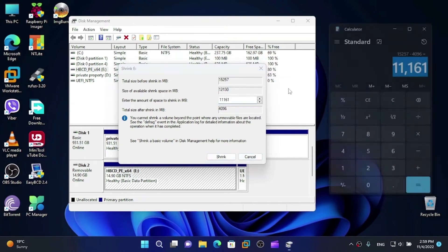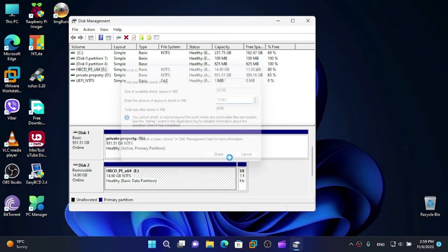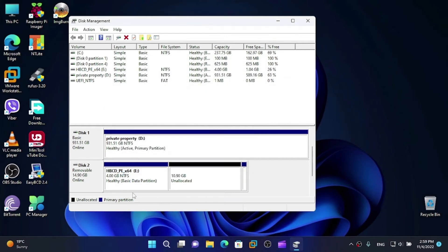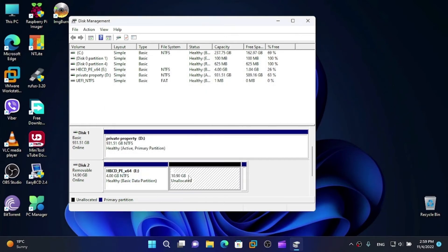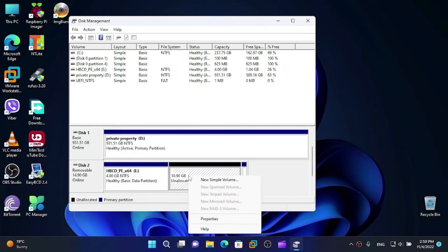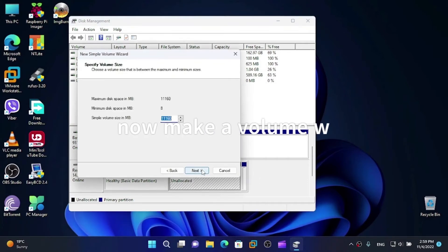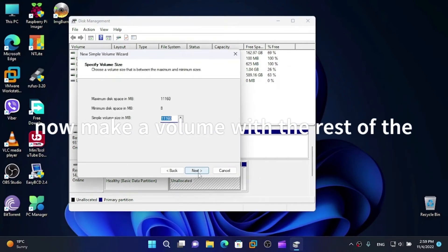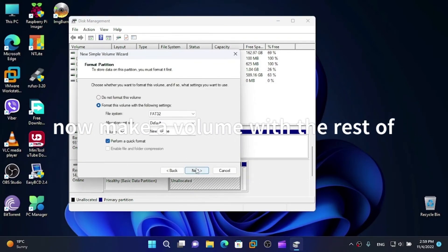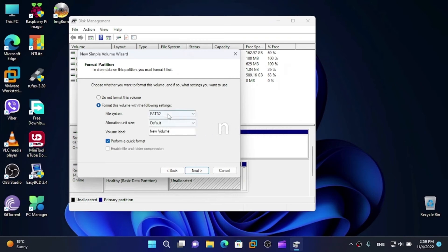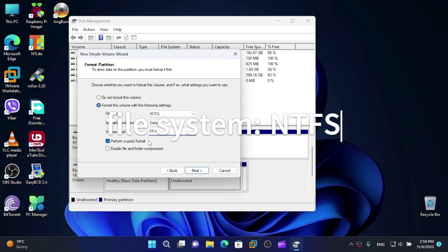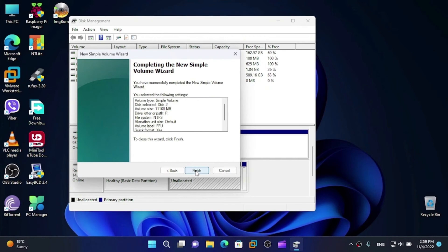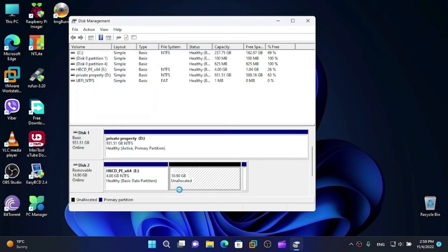Yes, I'm going to leave only four gigabytes for the booting and now 10 gigabytes for the FFU. So we're going to create a new simple volume. Yes, you want to do everything. I'm going to choose NTFS and type FFU and perform a quick format. Now click on Next and now click on Finish.